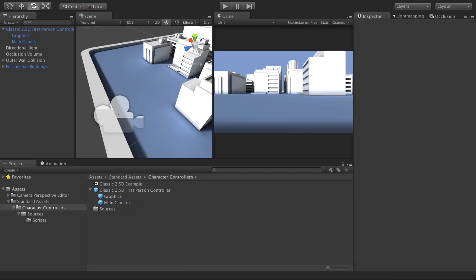So that was the Camera Perspective Editor for Unity. Thank you for checking out this video and showing interest in the tool. If you want to purchase it, it's available on the Unity Asset Store for $15. Thanks and have a good day.